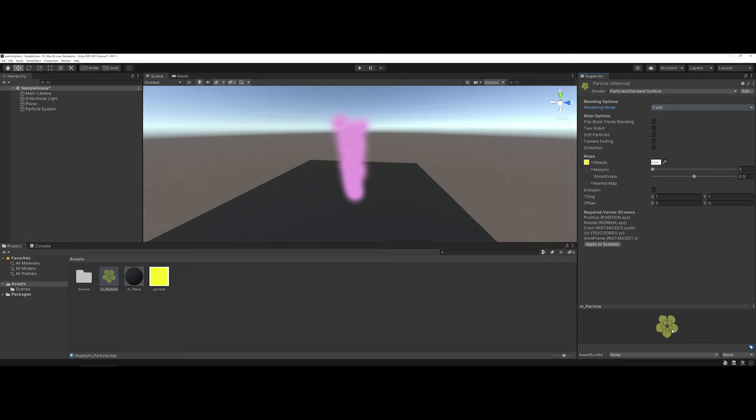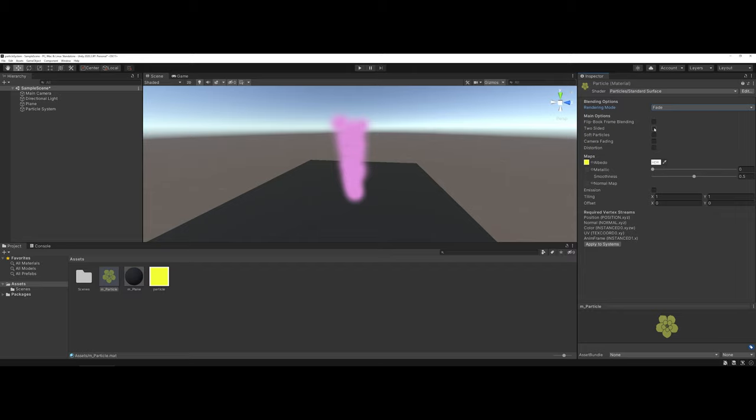The only other advice I have whenever you are making a material like this, if you're going to use it in a particle system, is I would make sure that because it's a plane-based environment, which means that it could be one-sided, make sure that it's two-sided. That way, no matter what direction your user is looking at the particle system from, they're going to see the actual particle.